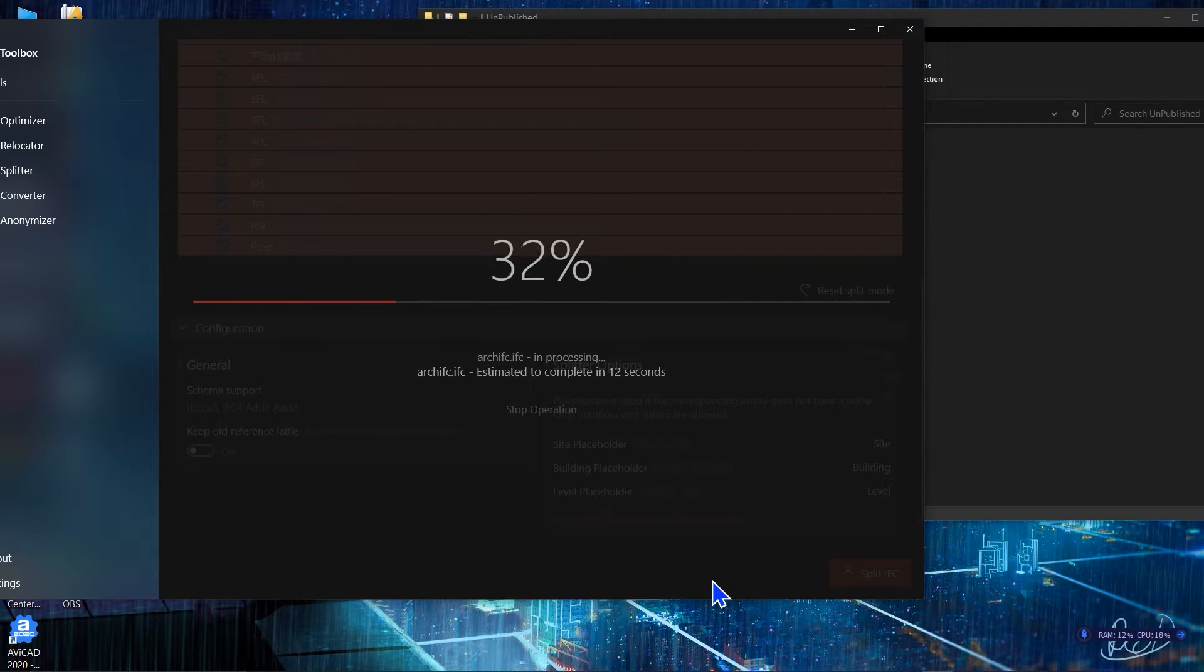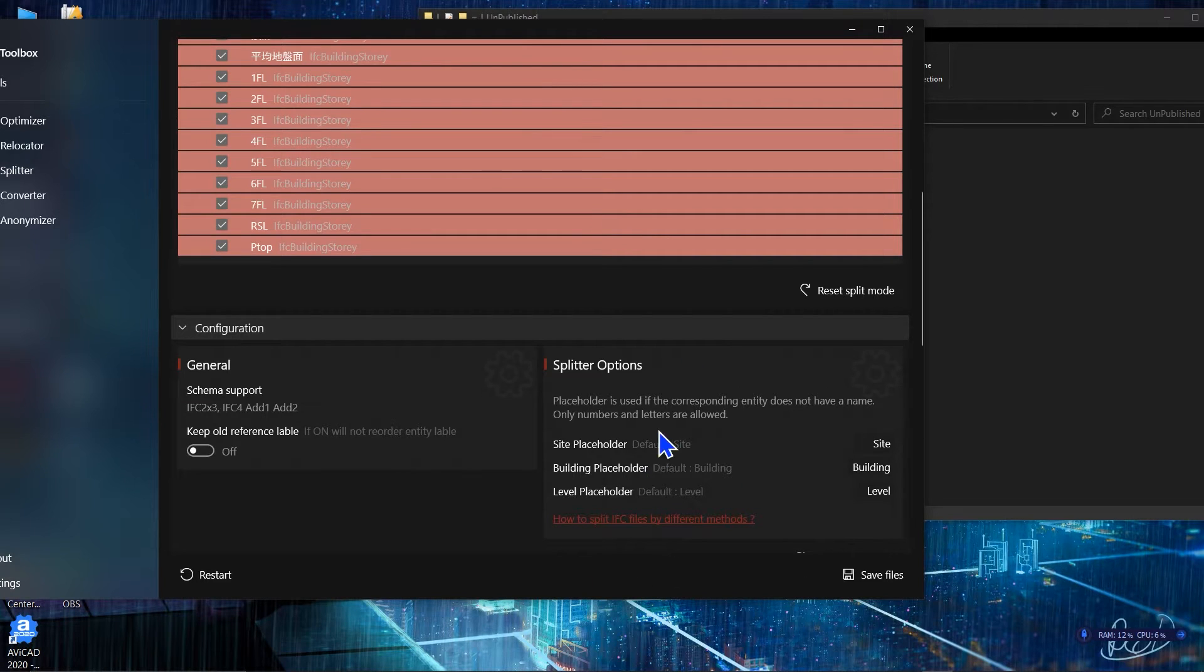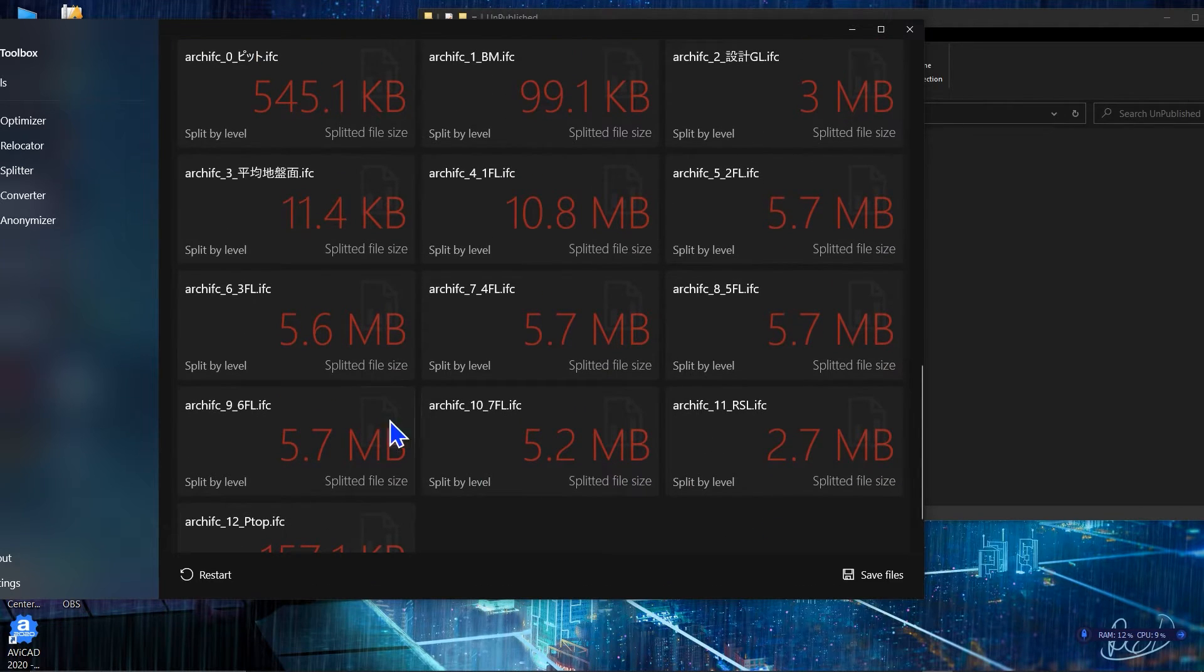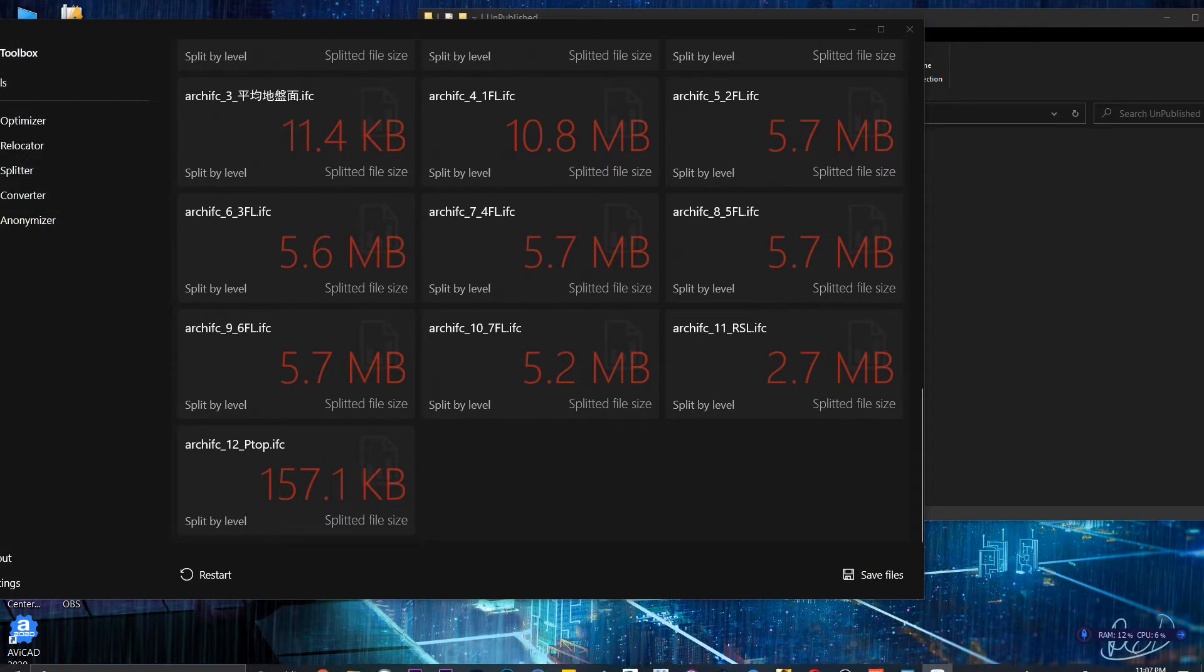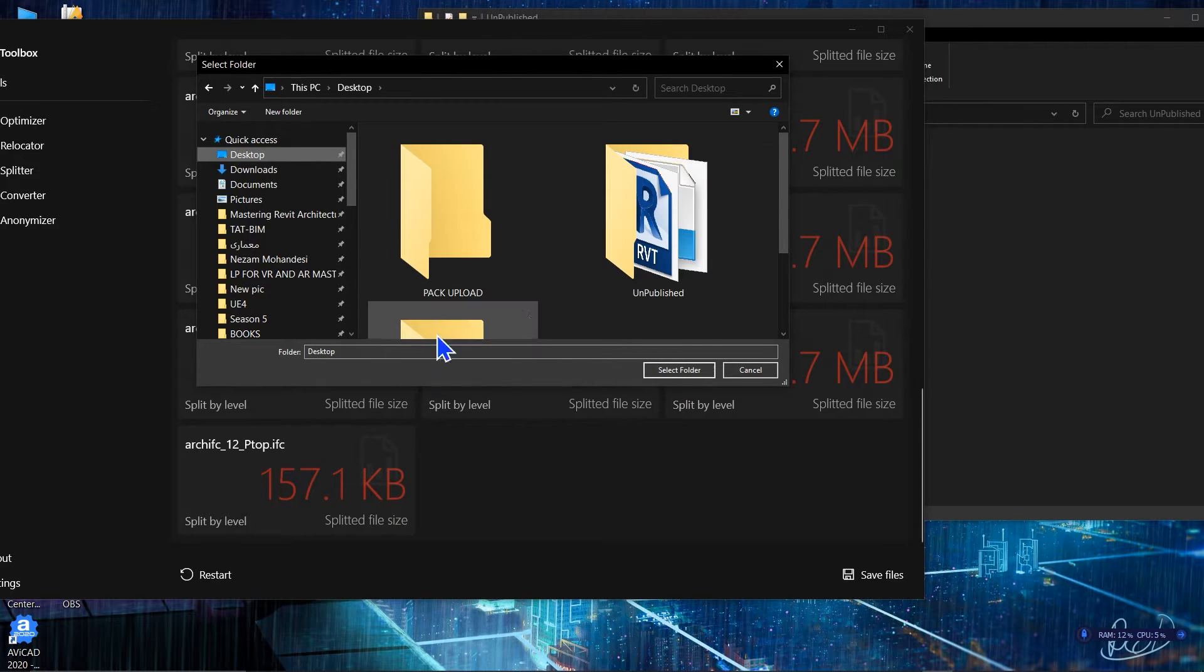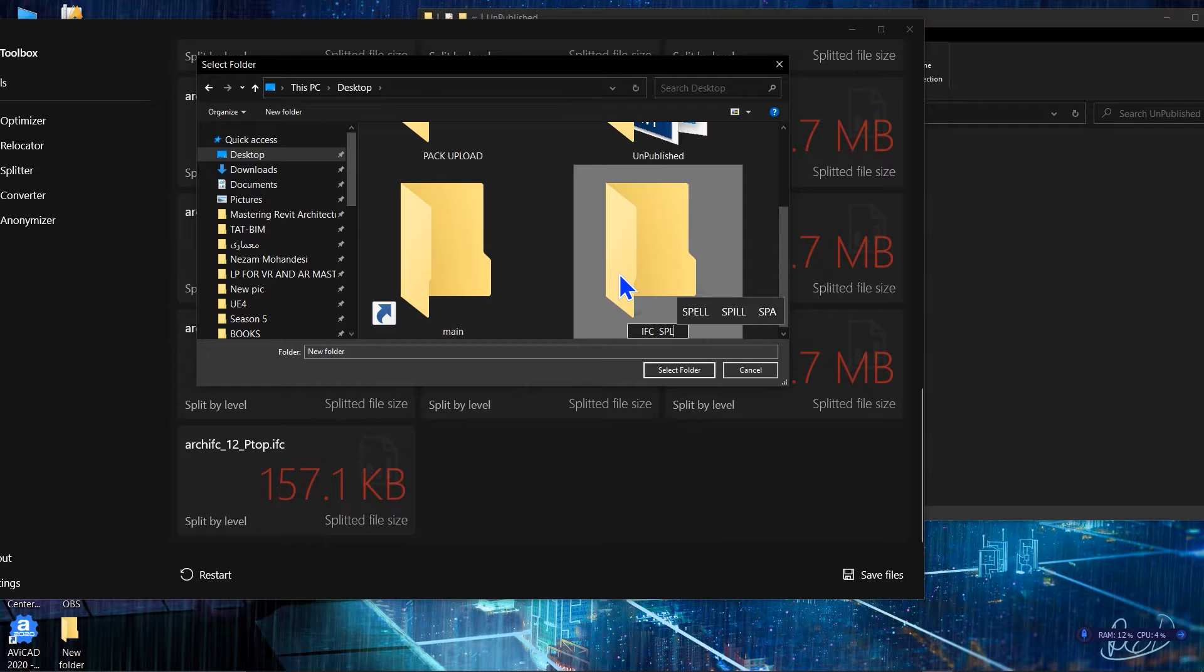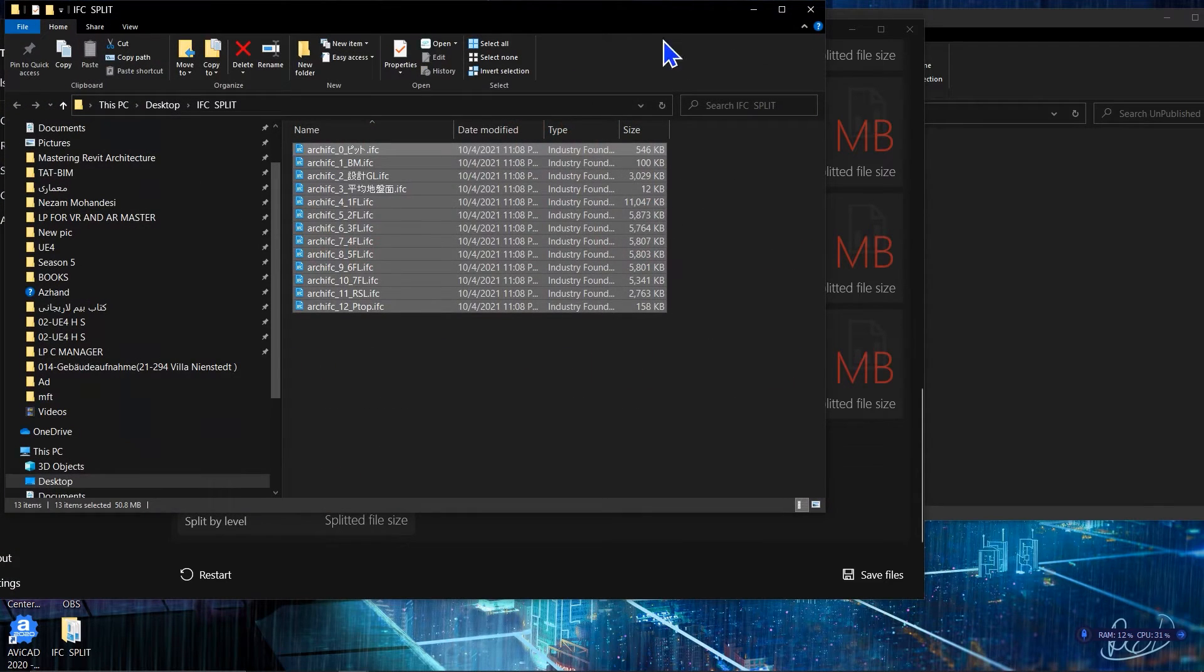Then you will have multiple IFC files according to the levels. Let's wait and see the results. You can see our splitting process has finished and then you will have this list of files that the software has created for you according to the levels that you've selected. Then you need to click on save files. You need to assign a place for it. Let me save it on my desktop. Let's create a folder too, this is better to keep them in a folder. Let me name it IFC split. Let's click on select folder and it will save all of these IFC files in this folder.